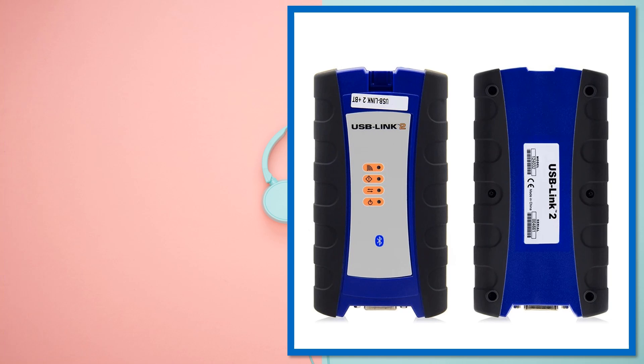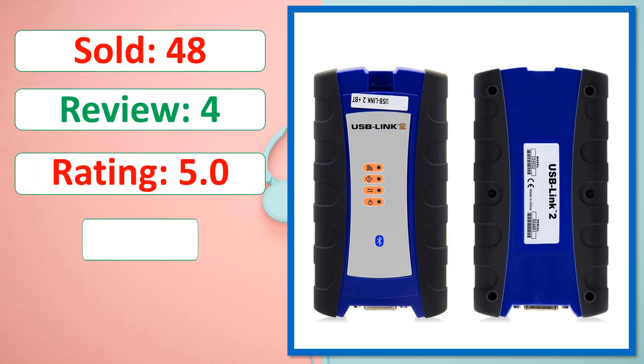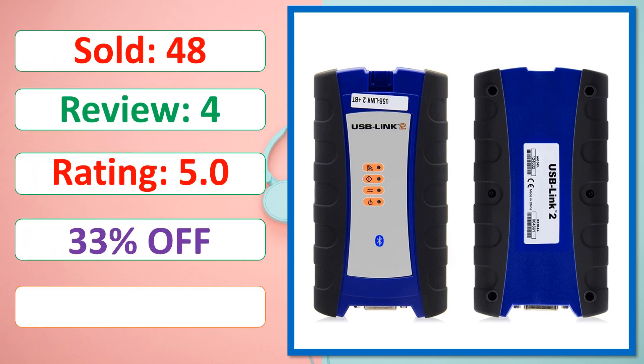Sold. Review. Rating. Percent off. Available in stock.